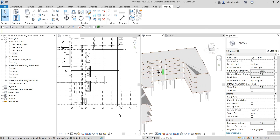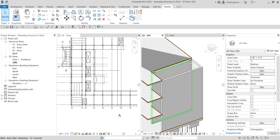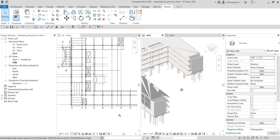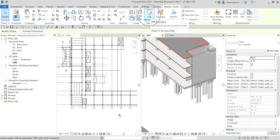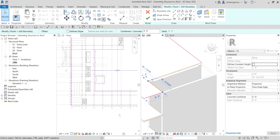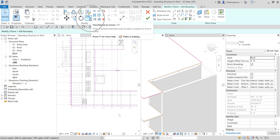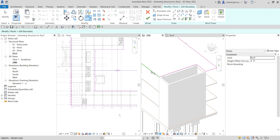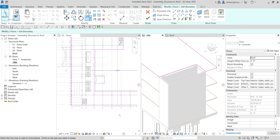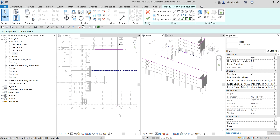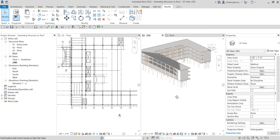One last thing — I need to close the open space at the stairway location. I'll select the floor again, edit the boundary, delete this line, delete this line, and use Trim/Extend to Corner to connect them. Then I'll also connect the lines on the other side. Make sure to trim and delete any extra segments. Don't forget to finish — and there you have it.